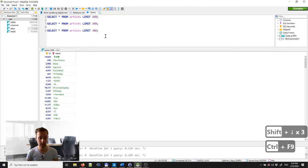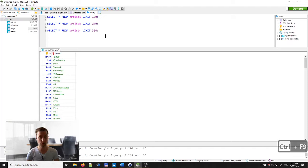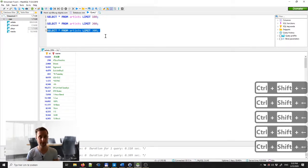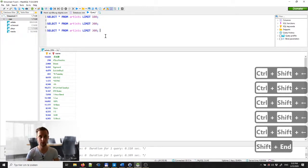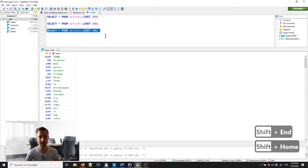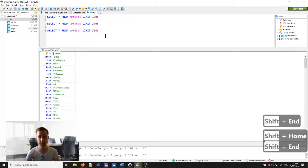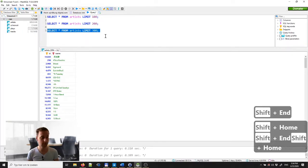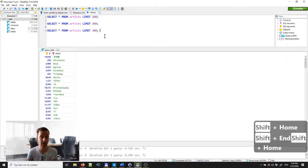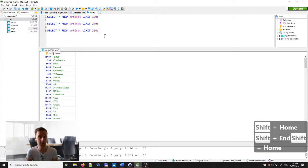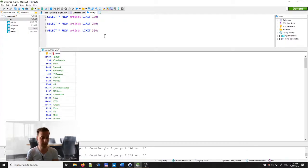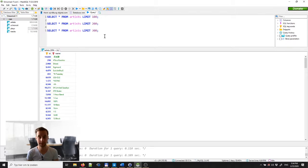So using a combination of Ctrl and Shift with the arrow keys, or Shift and the Home and End buttons, you can very flexibly select particular lines for code execution. That will make you extremely fast at running code line by line.